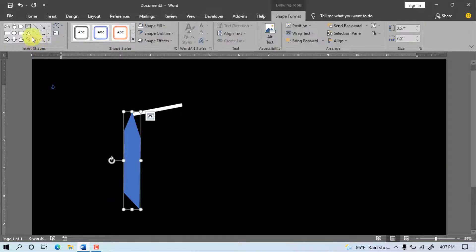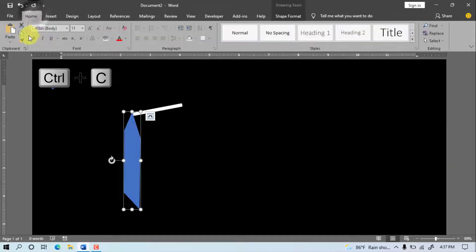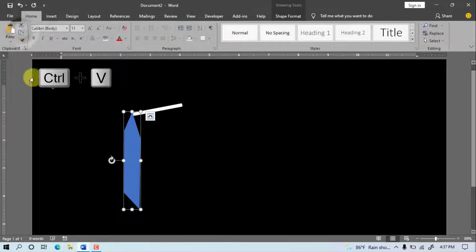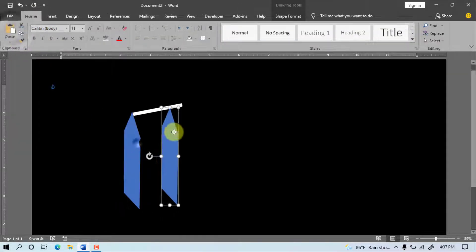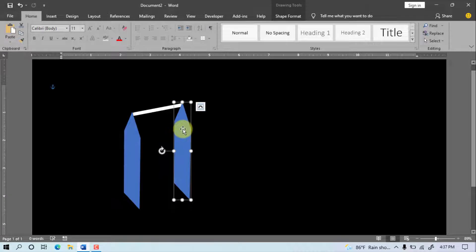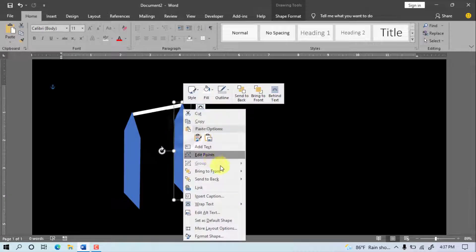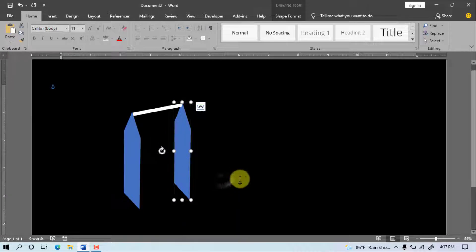Go to Home, Copy, Paste. Move to right side. Mouse right button click, Send to Back.